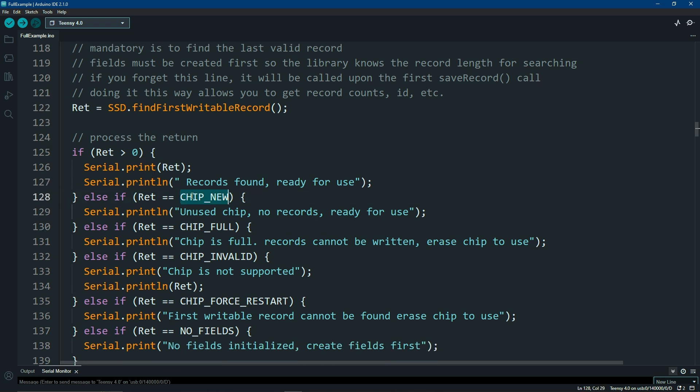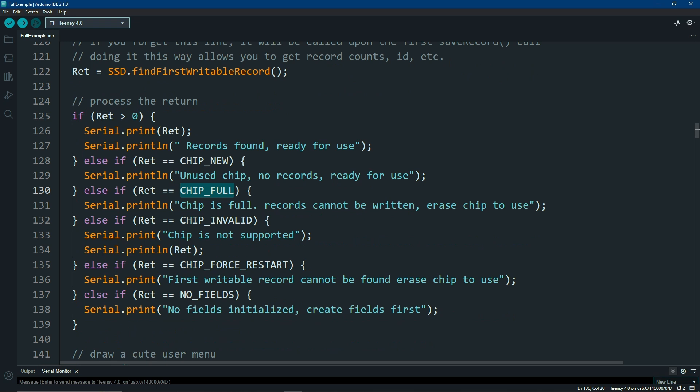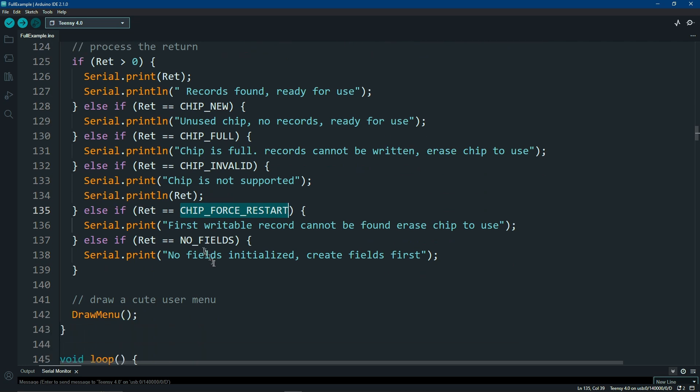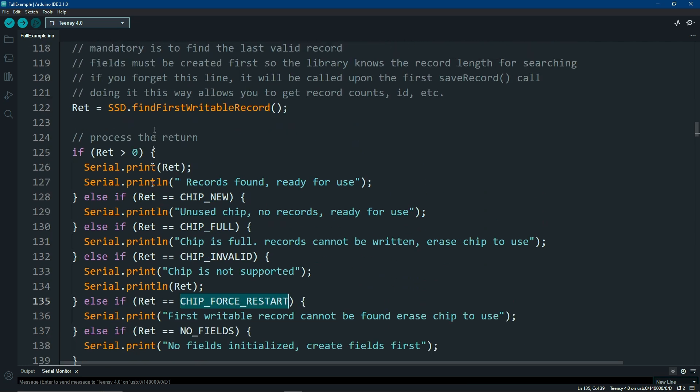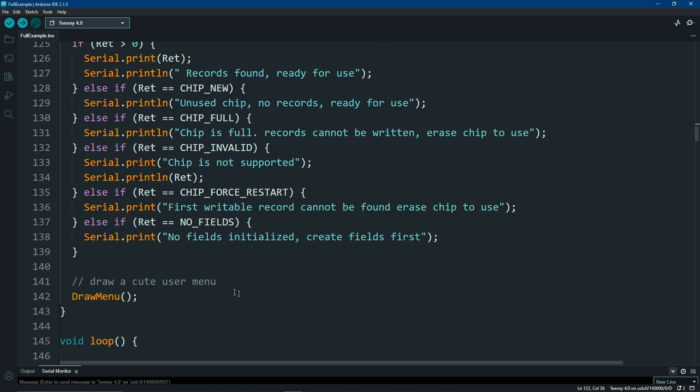If you have a new chip, it'll tell you, meaning there are no records. If the chip is full, it'll tell you that. If the chip is invalid, maybe you have a disconnected wire, or maybe you put in the wrong chip. If we can't find it, but there's data on there, we will tell you you're going to have to erase your chip. What this means is possibly you erase portions of your chip not at the end, so there's gaps in your data. We can't find the end if there's gaps in data. And if there's no fields, if you forgot to add your fields and you call this, we're going to let you know pretty quick.